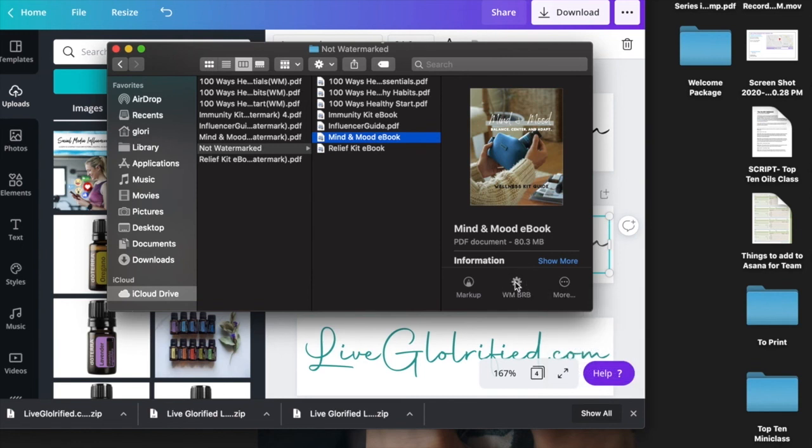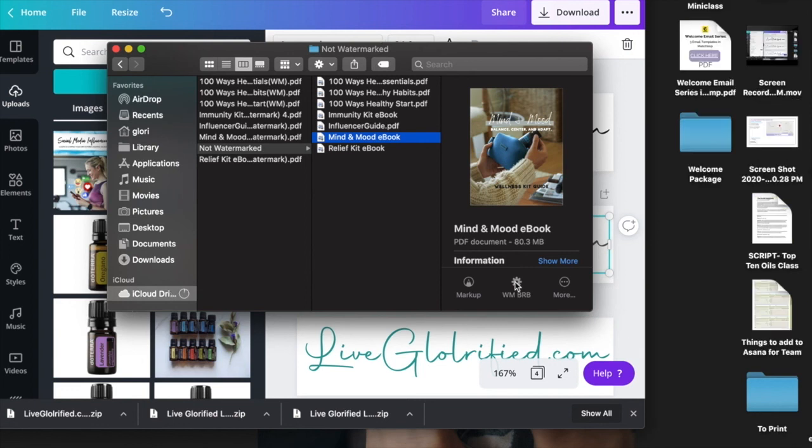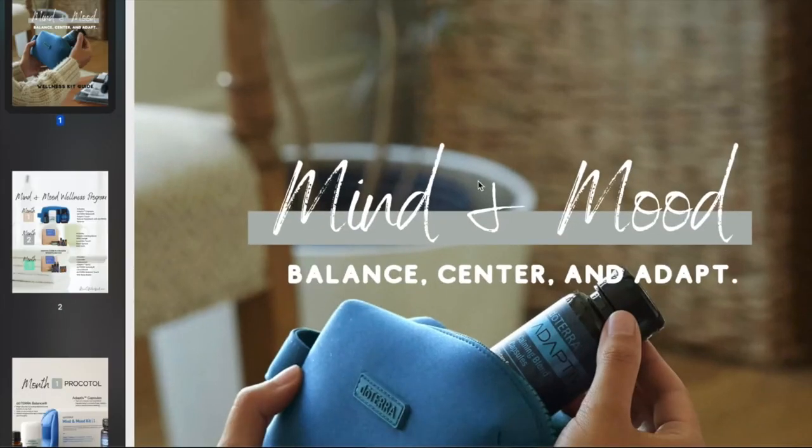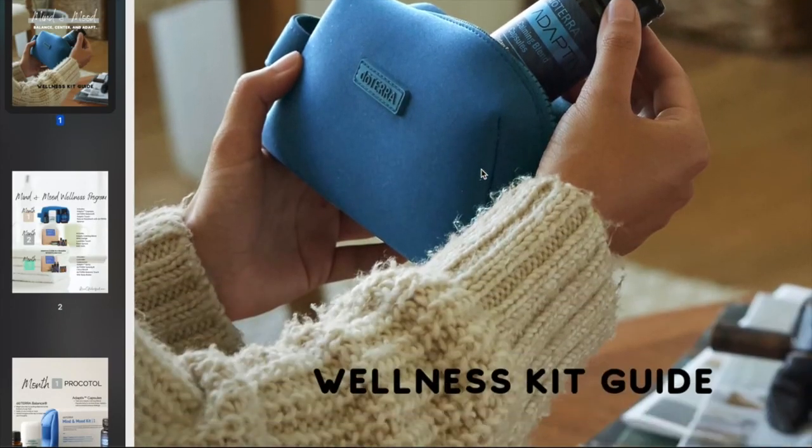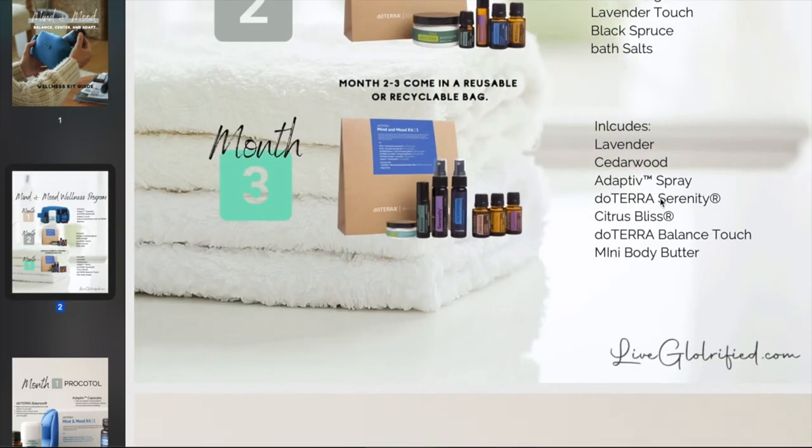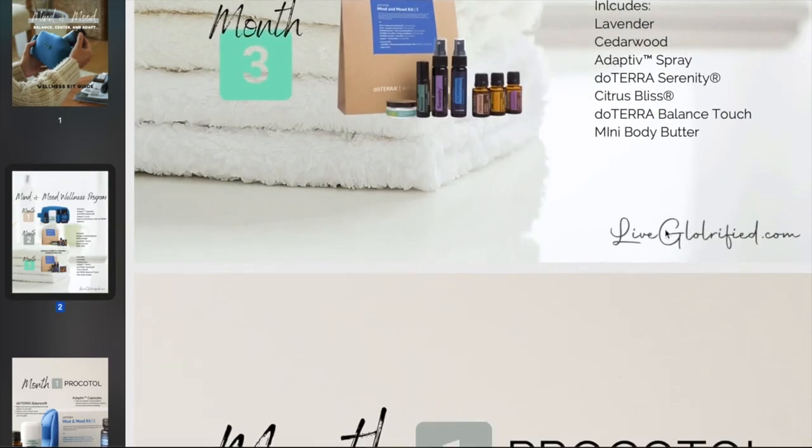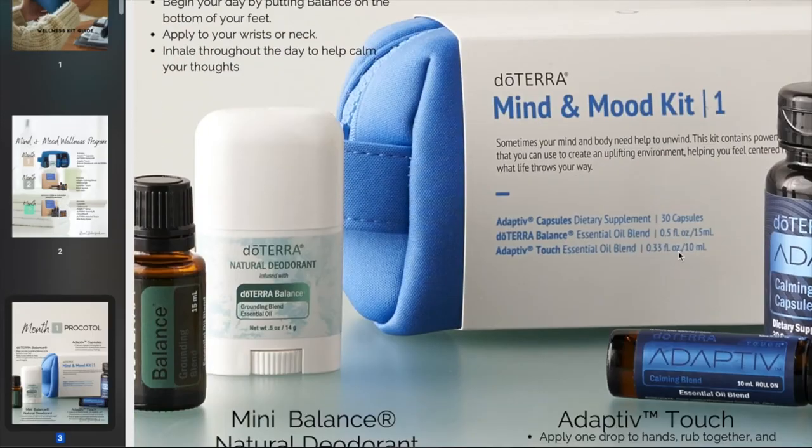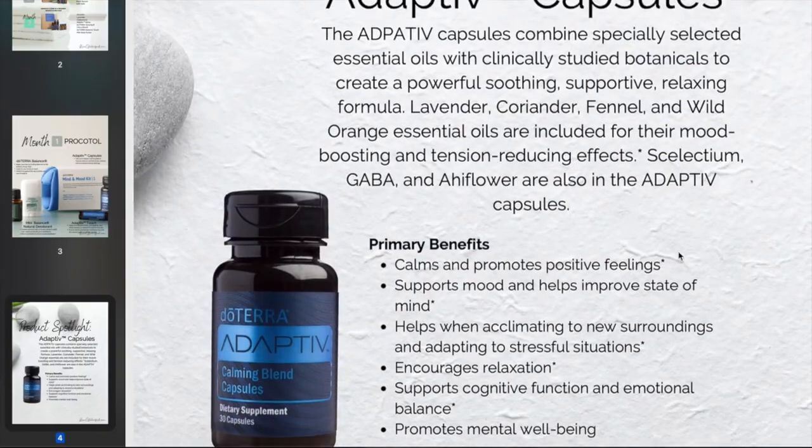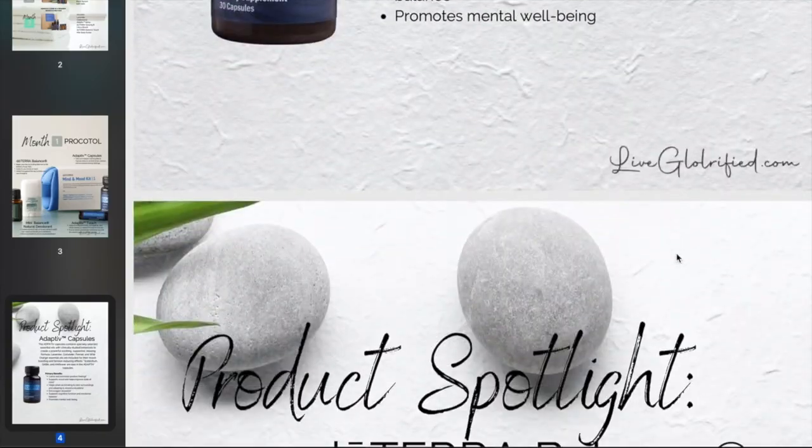We click on that action. It's taking just a second to save—it just saved. Let me open it up here, and now you can see that the logo is placed in the bottom corner of every single page.